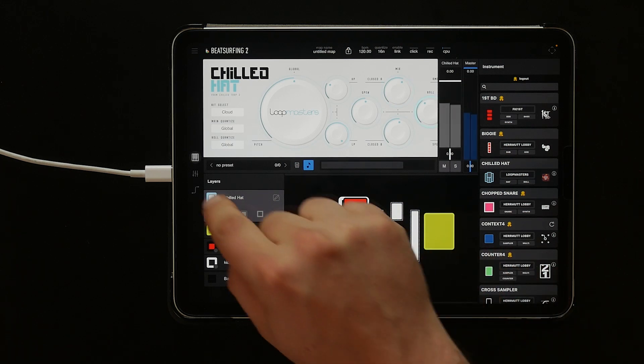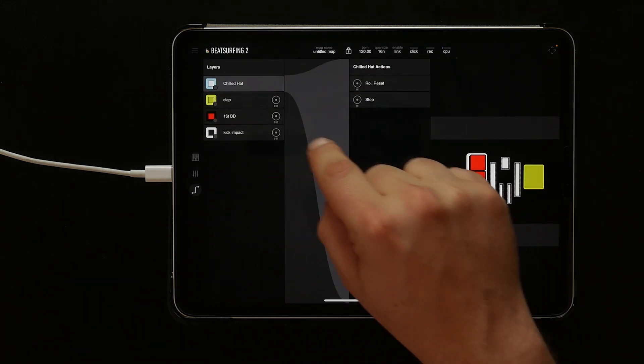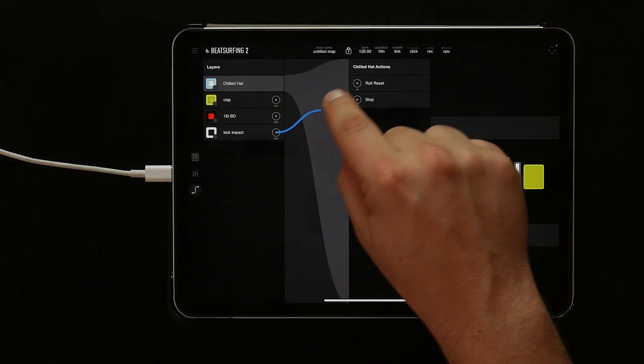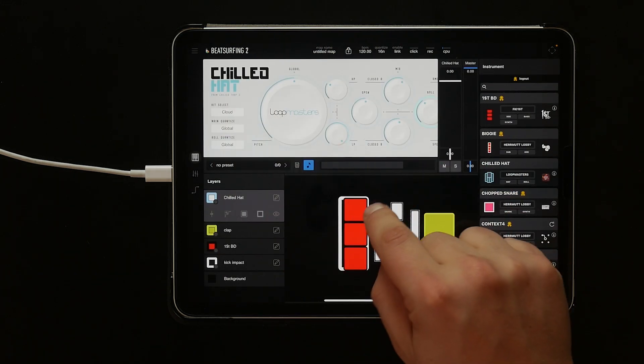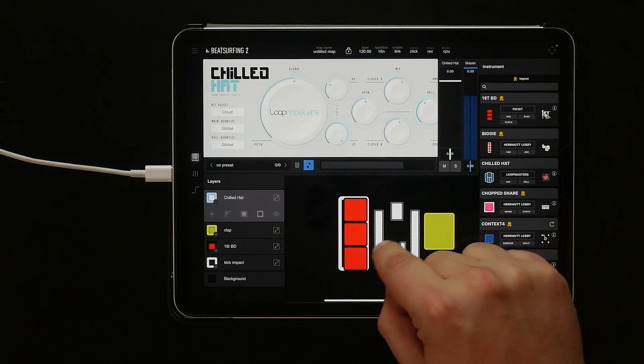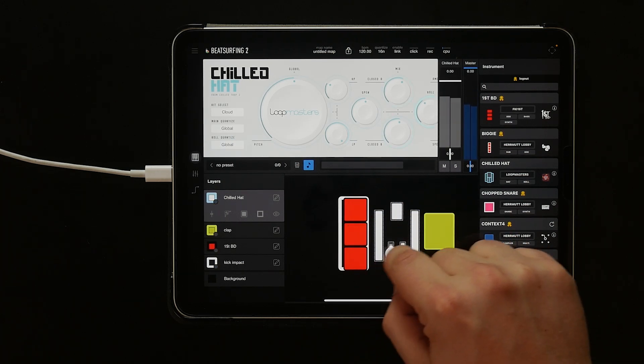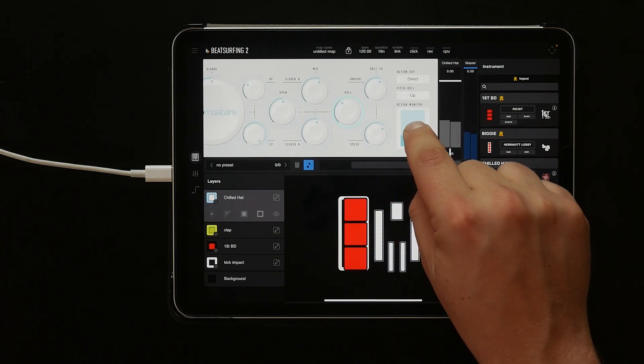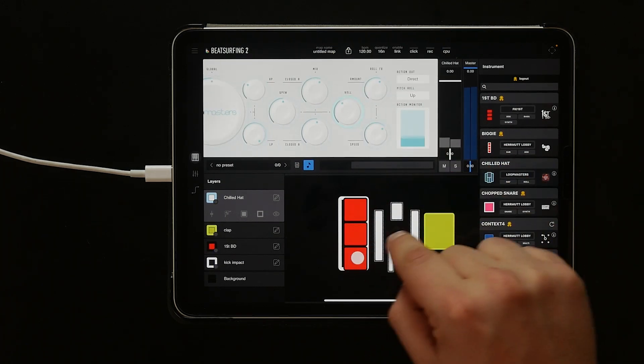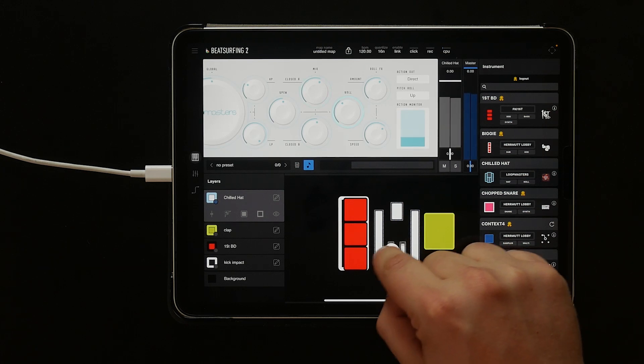Now let's click the connection tab. Let's connect the kick impact instrument to the rolls reset. As you can hear, our chilled hat roll drops pitch as we play, but now the kick impact will reset the root note.